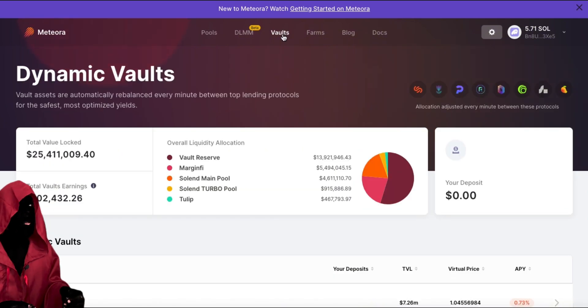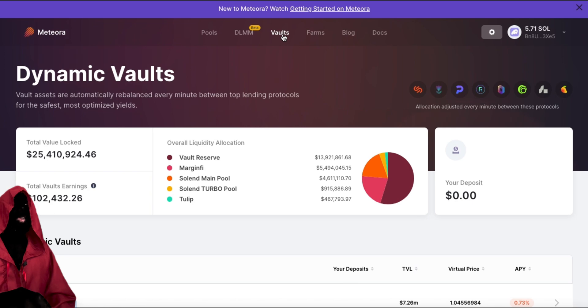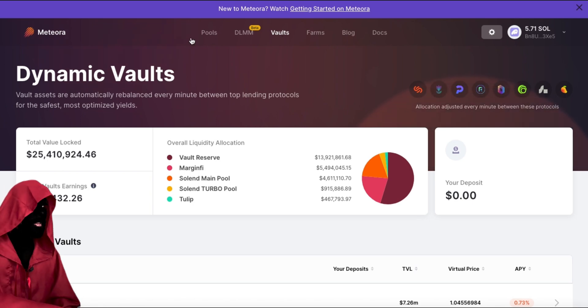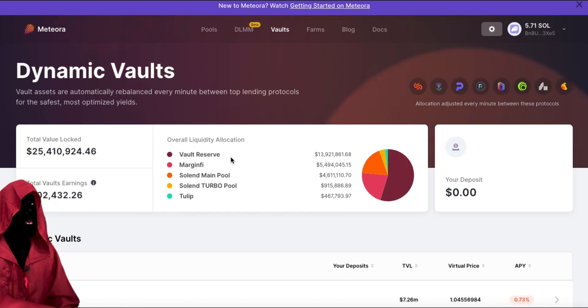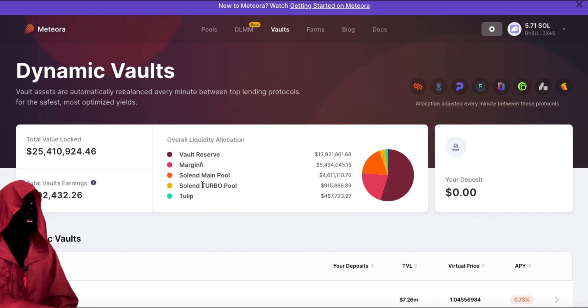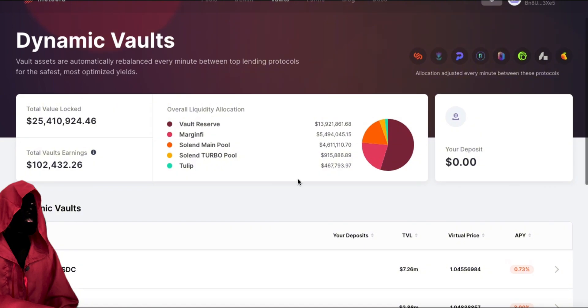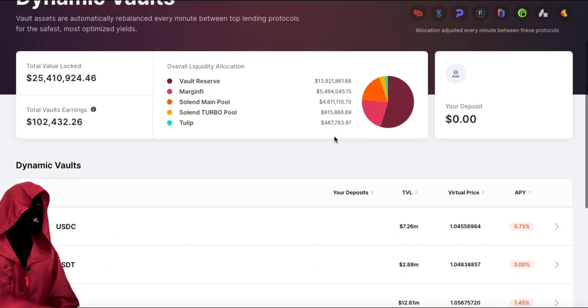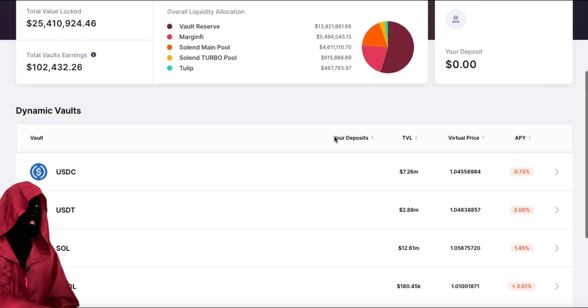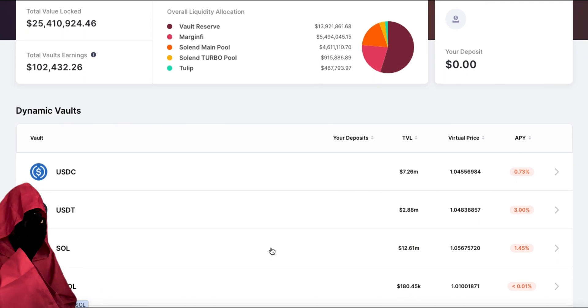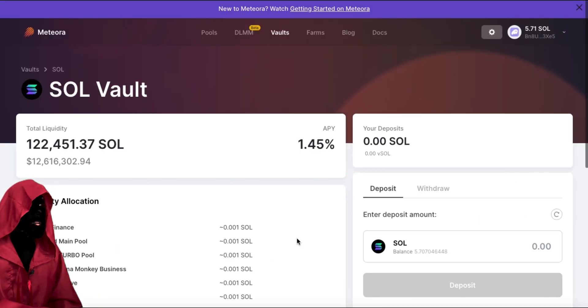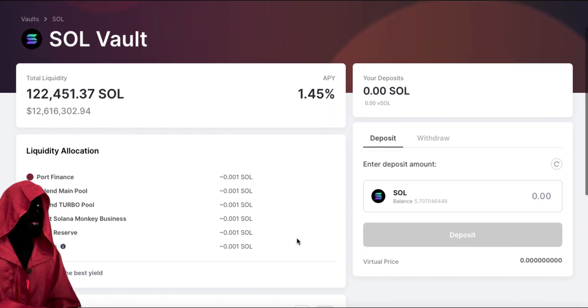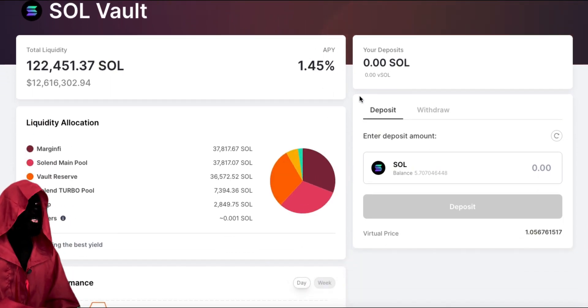What Meteora also has is dynamic vaults. So, what they do is they act as an aggregator. So, as you'll see here in the top, they're going to show you the different protocols that they use. They use vault reserve, which is their own, Margin 5, Solent, Solent Turbo, Tulip. And this shows you the breakdown of where they're placing the assets. So, when you go ahead and deposit, let's do Solana. We are going to lend some Solana. So, this is telling you what the APY is on your lend.